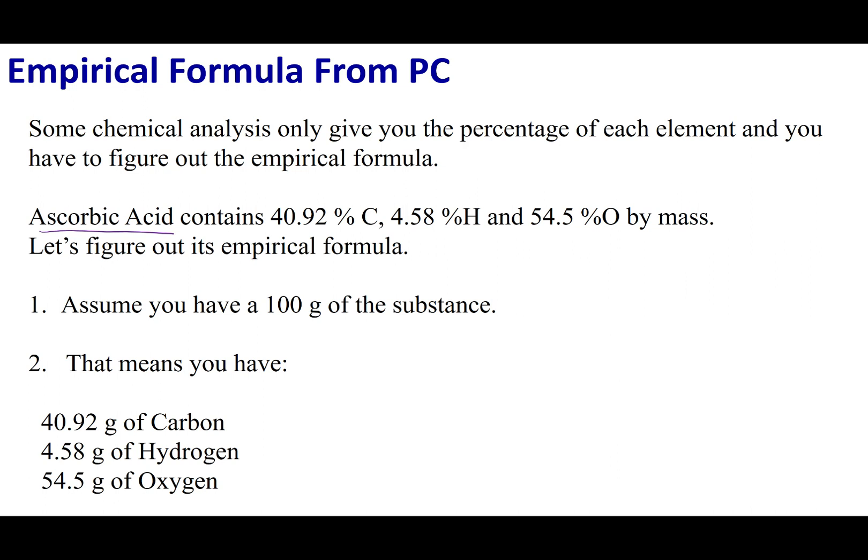So like a good chemist, I'm going to send it off to the lab and get its percent composition. The instrument is going to return the content of carbon, hydrogen, and oxygen. And what I want to do is find the empirical formula and the molecular formula from this data.